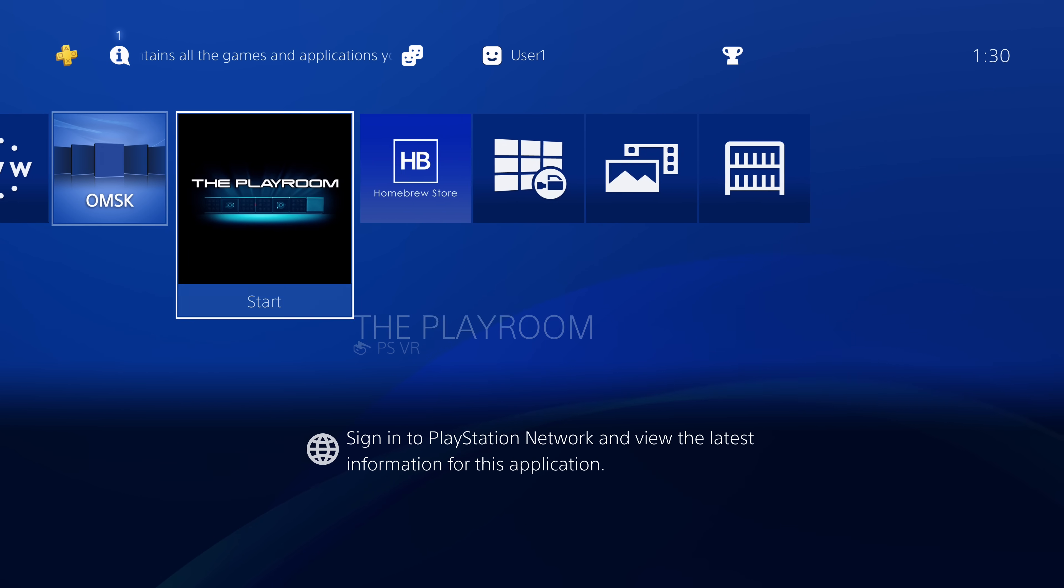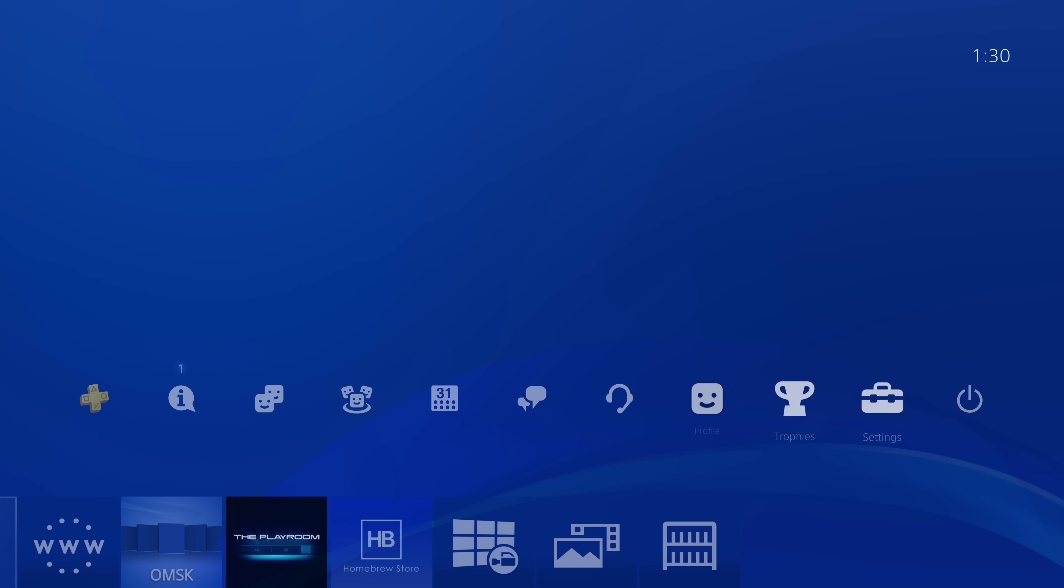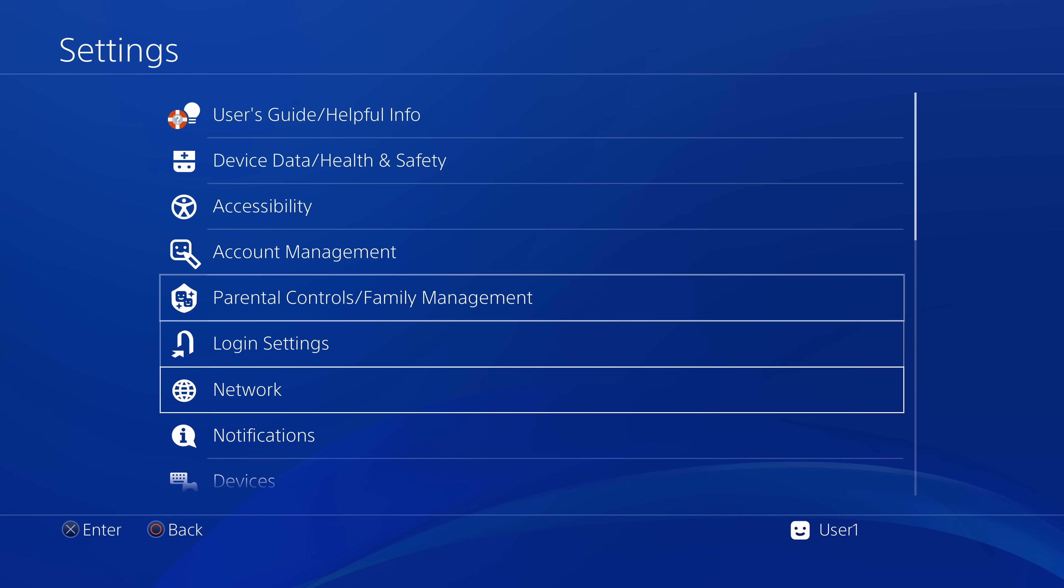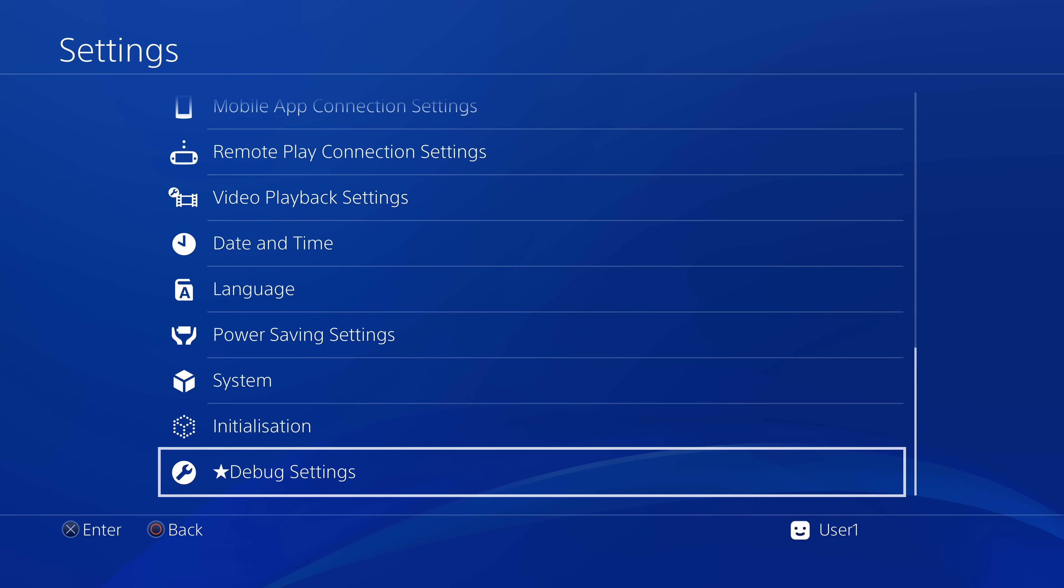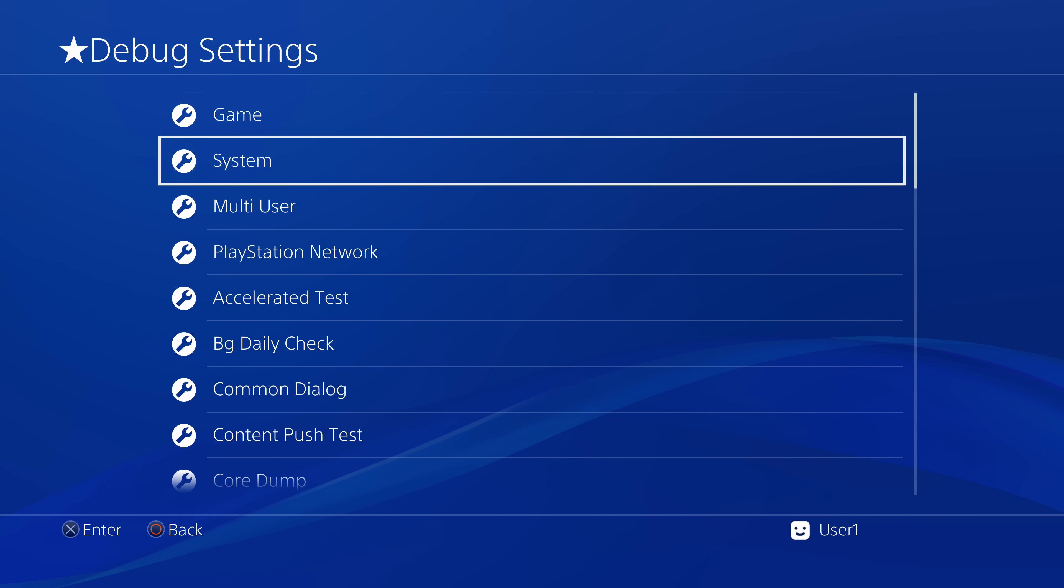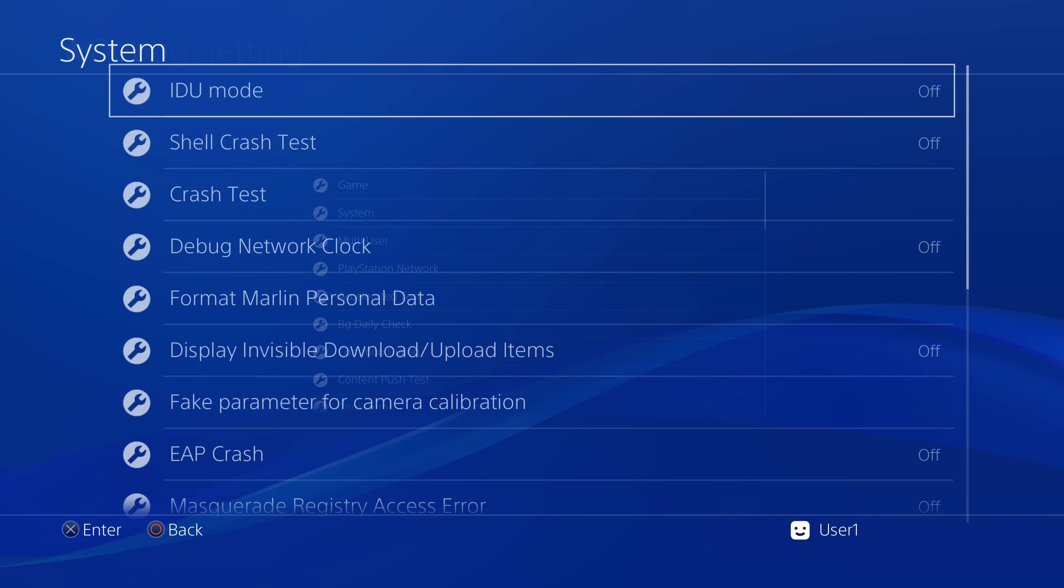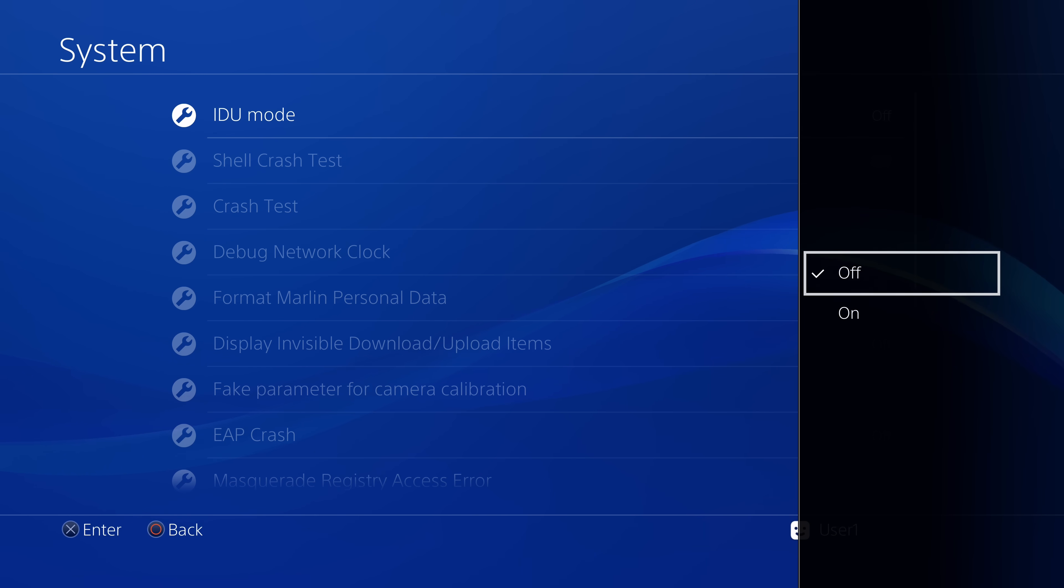So first of all, what is IDU mode and how does it work? Well, first of all, if you go into the settings and you have the debug settings enabled by obviously running Hen or Mira, then you can go into the debug settings. You can go into system and IDU mode is right here.